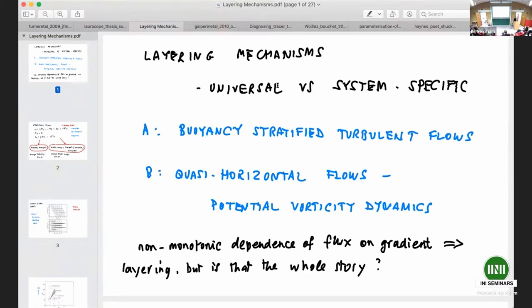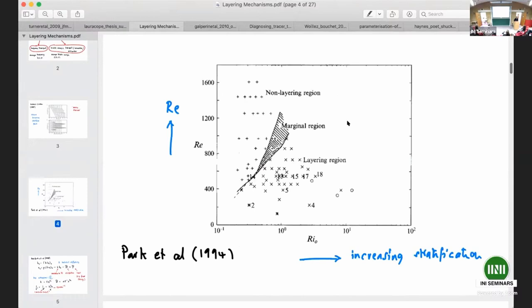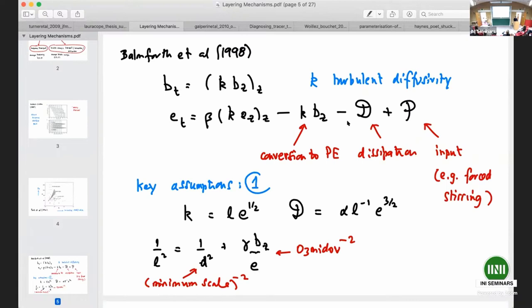There is a well-known phenomenon in density-stratified fluid: you stir the fluid and make it turbulent, and what starts off as a smooth, monotonic density stratification evolves into a set of steps. This is the phenomenon of layering. If you look at the vertical gradient, the gradient becomes concentrated in the steps. This is from the paper by Holford and Linden, who actually argue in the end that their experiments are not explained by a non-monotonic flux-gradient relation — but that's a detail.